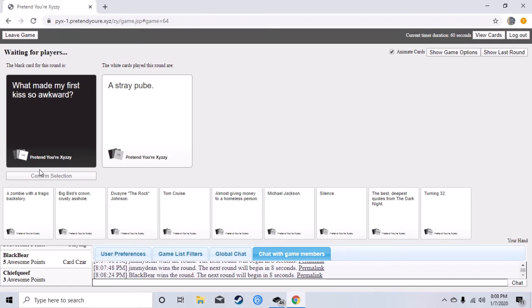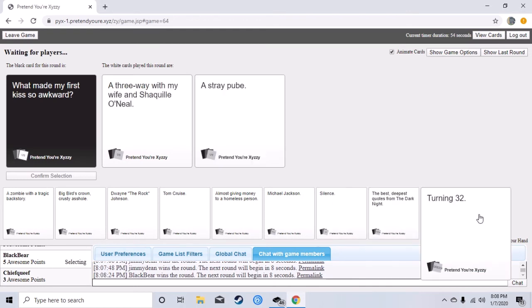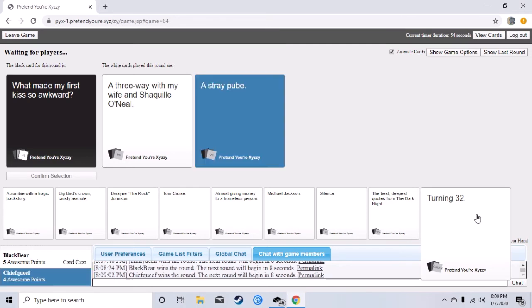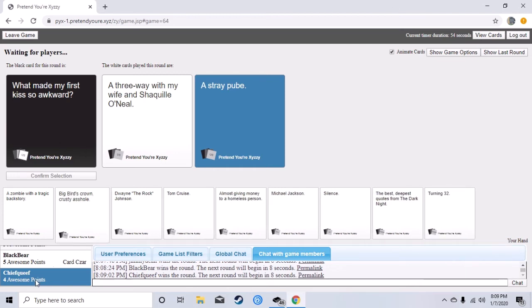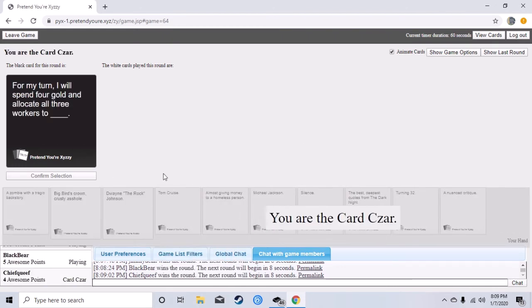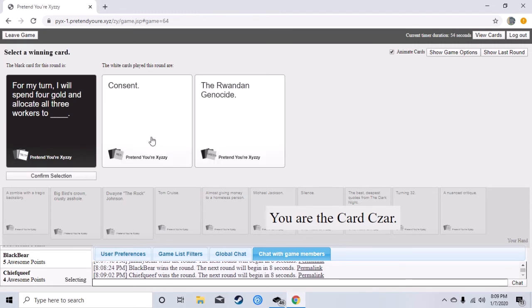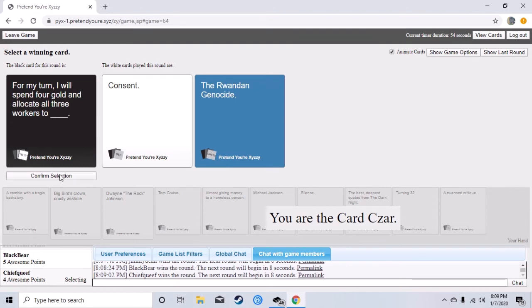That's it, what makes my first kiss so awkward? No can I take it out? No. Oh Jesus Christ. Take it Trevor, mine was. The one who wanted to switch it was turning 32 dude what? I don't know I just like that one better. No. My turn, I will spend four gold and allocate all three workers to Big Bird's crown crusty asshole. Oh my god.